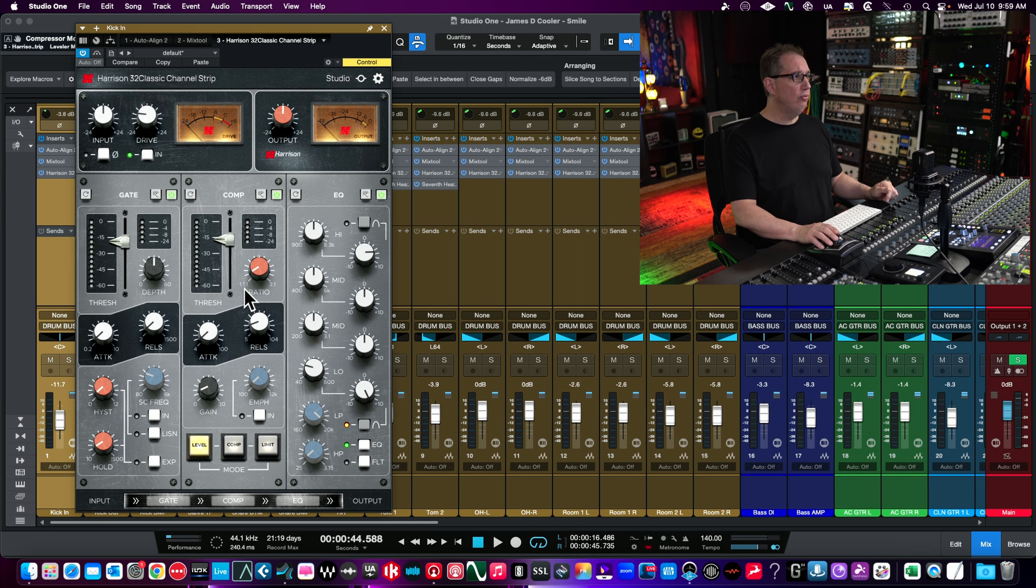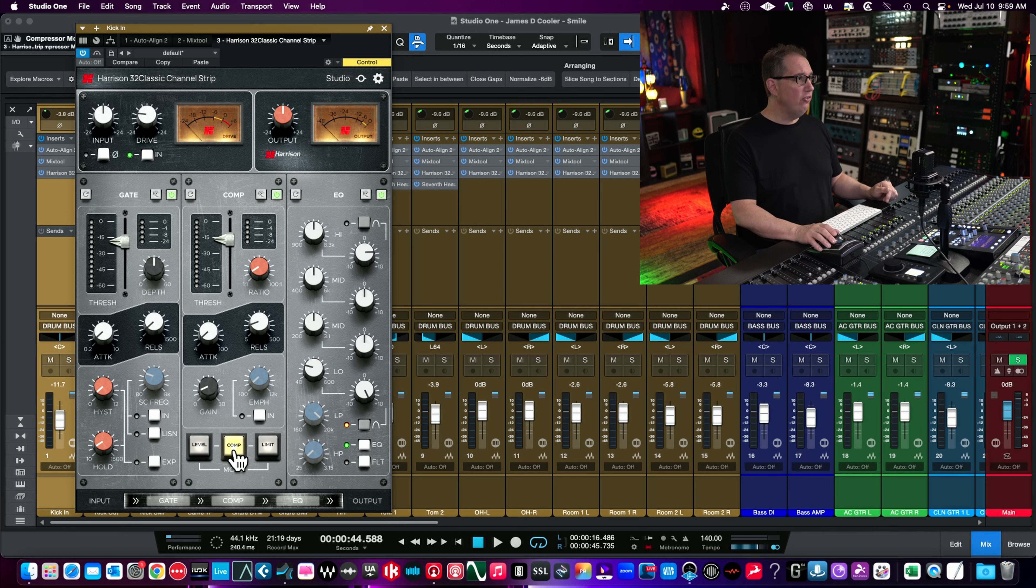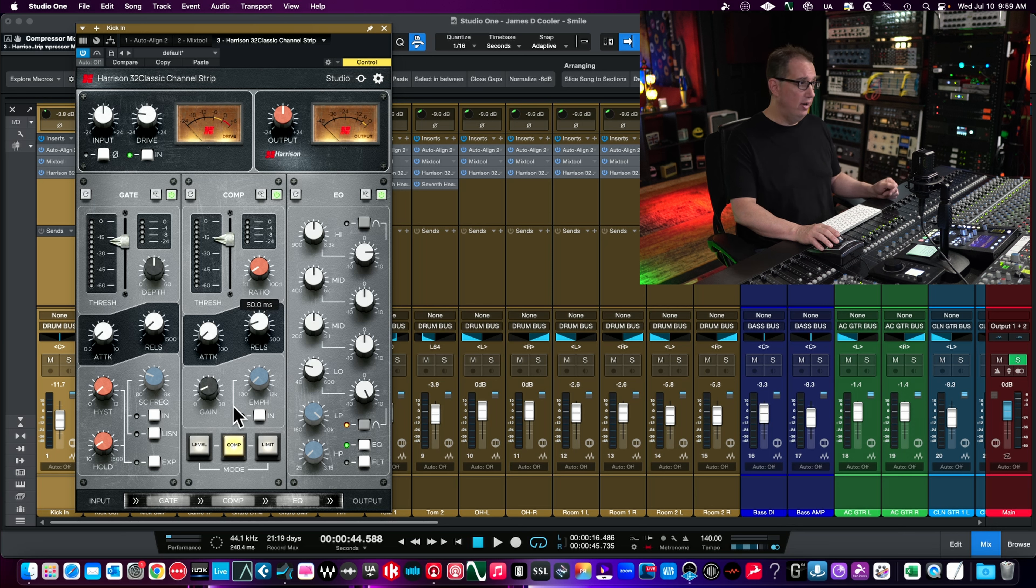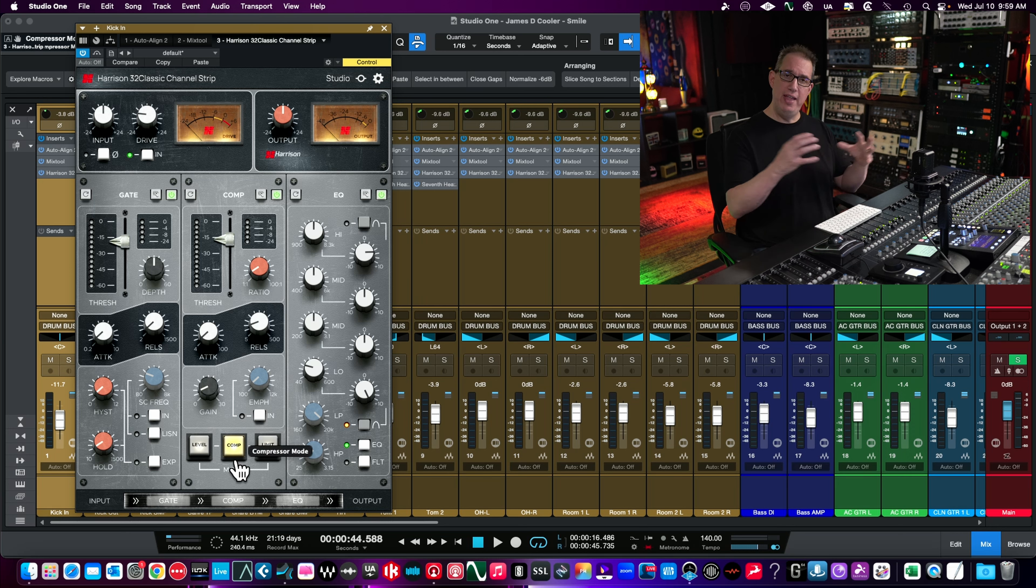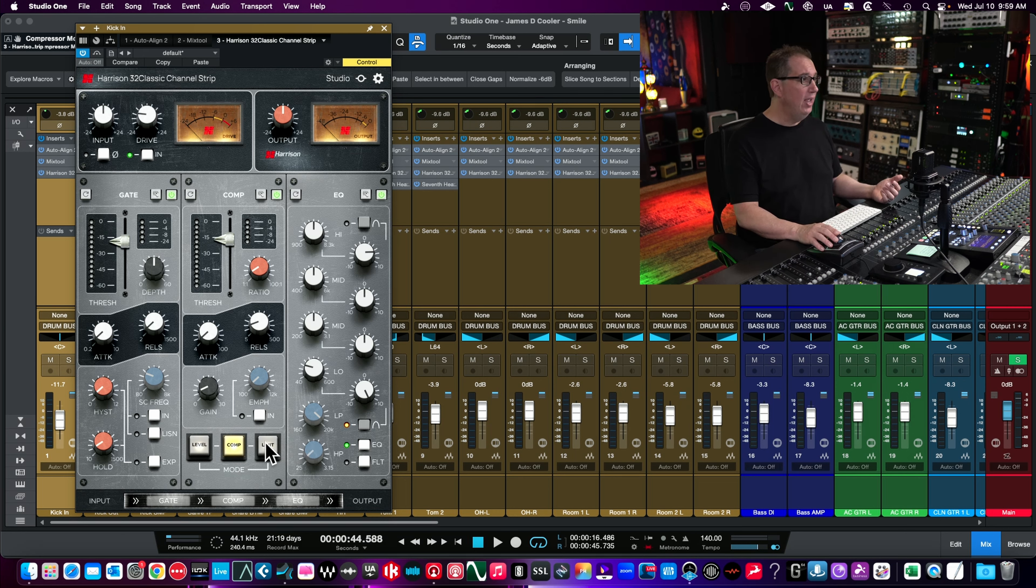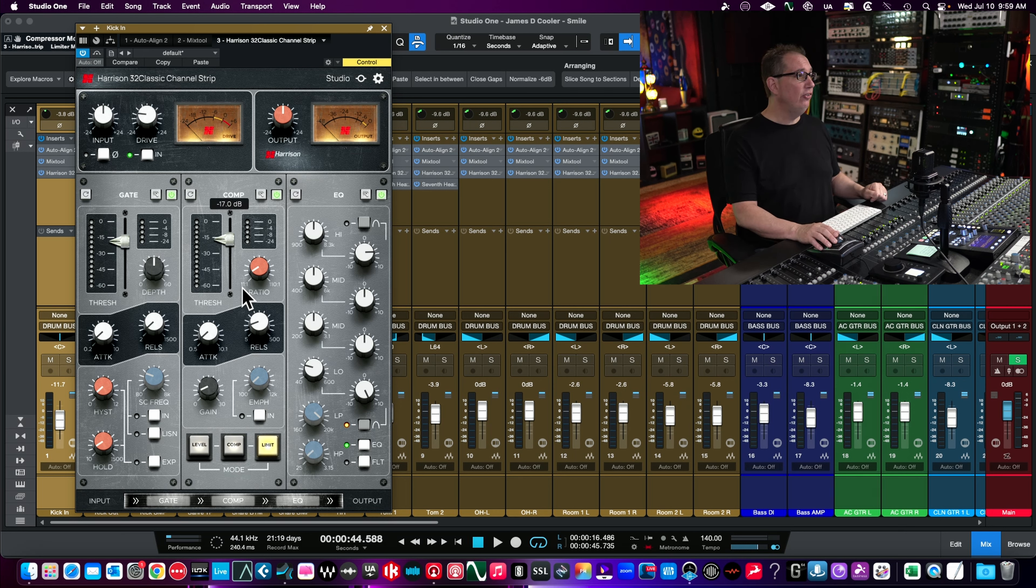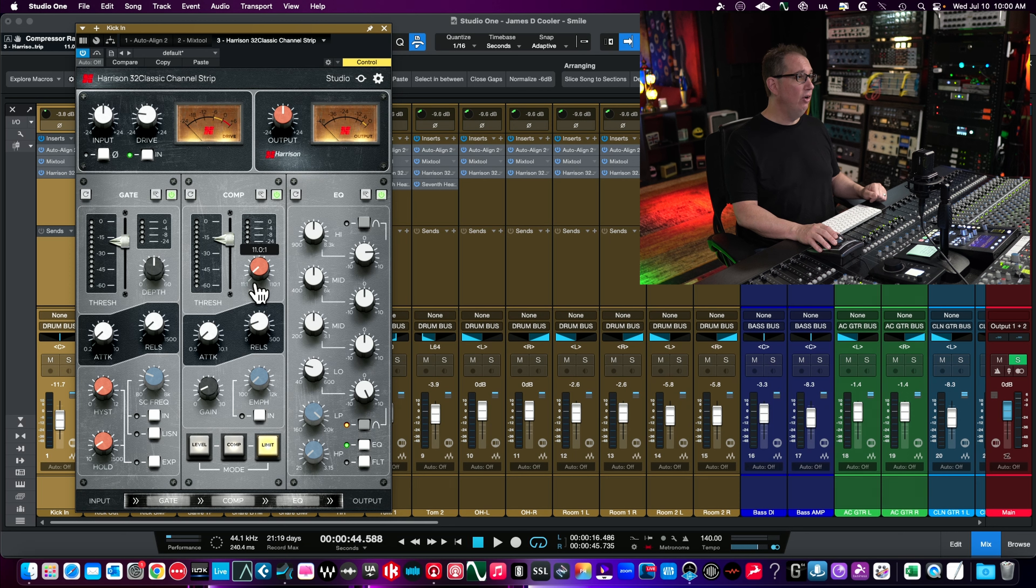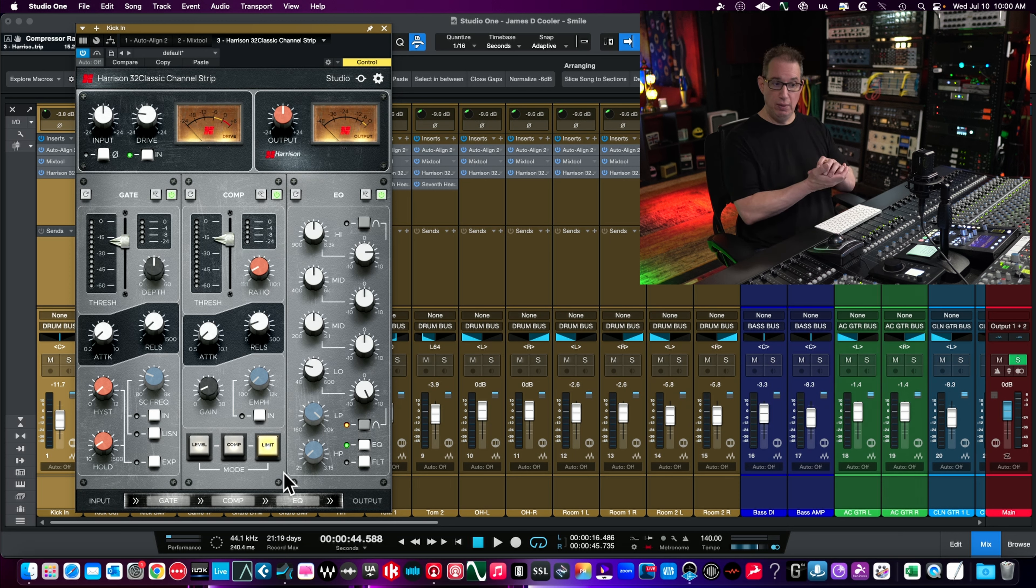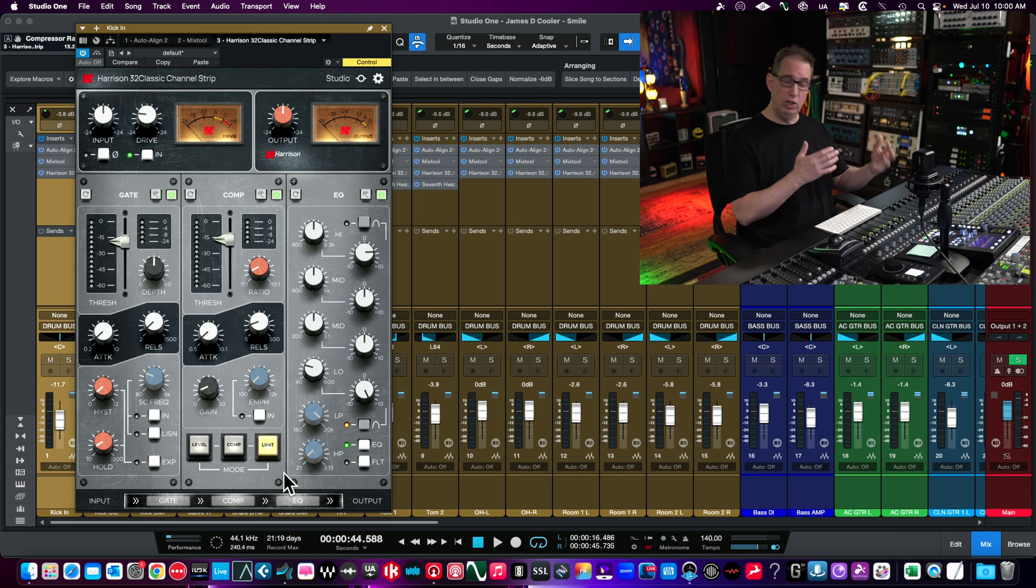According to their manual, level mode is more of an LA-2A style opto compressor. When we click on level, you'll see the ratio goes from one-to-one to three-to-one. When we go to compressor mode in the center, the ratio goes from one-to-one to ten-to-one. This is more of the natural compression setting, like a VCA style compressor.